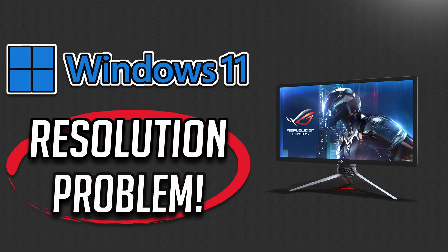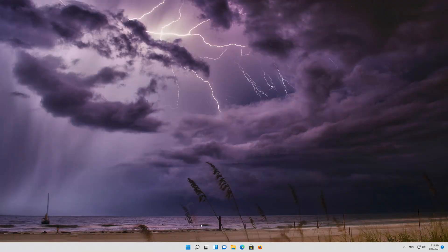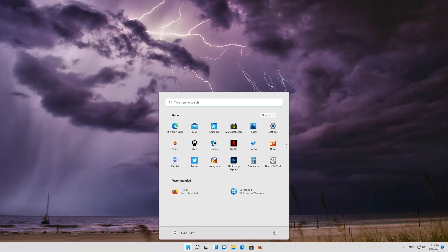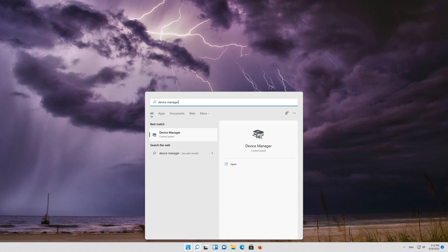In this tutorial you will learn how to fix screen resolution issues in Windows 11. First open your start menu and type device manager. Open your device manager.